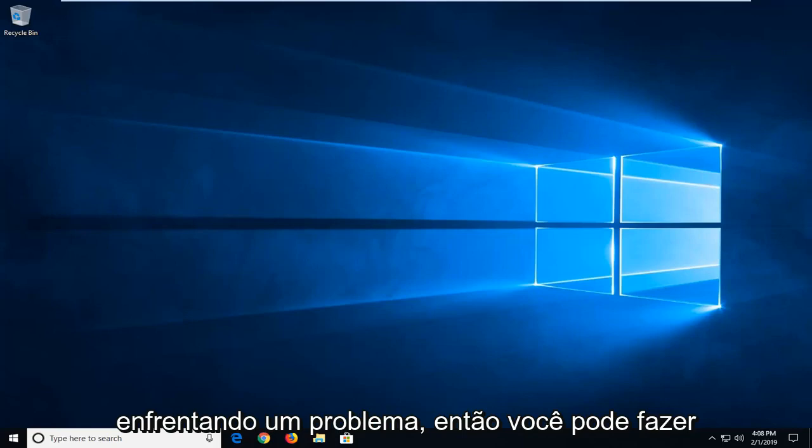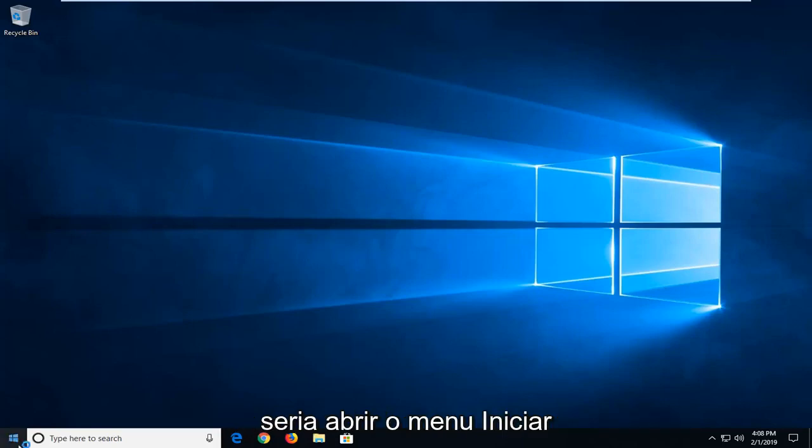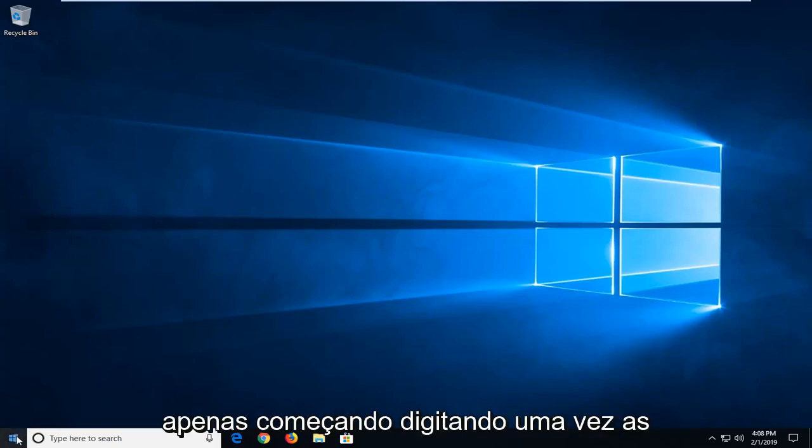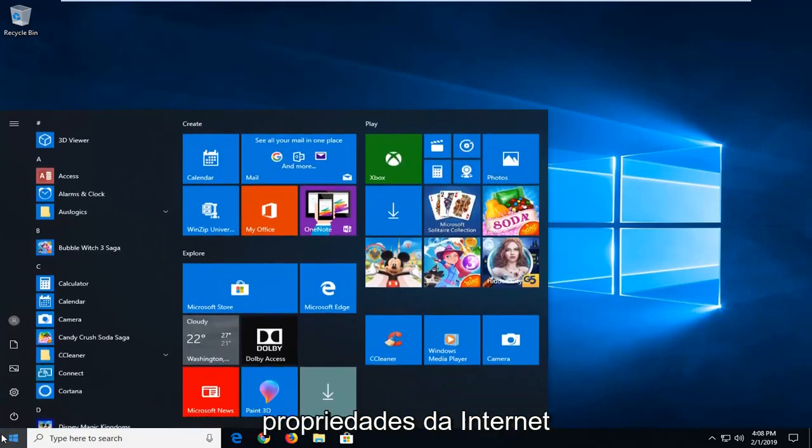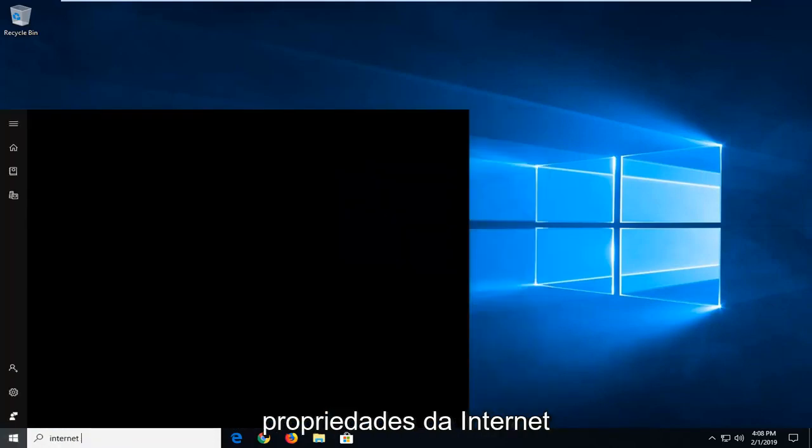If you're still experiencing an issue, what you can do would be to open up the start menu. Left click on the start button one time. Type in internet properties.